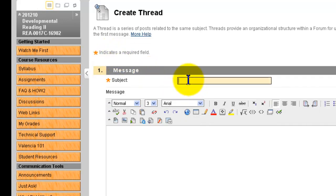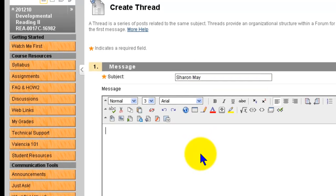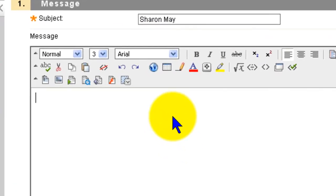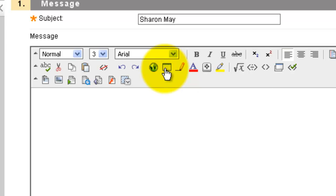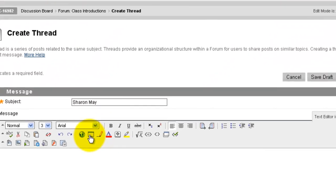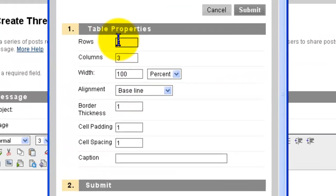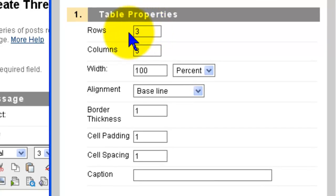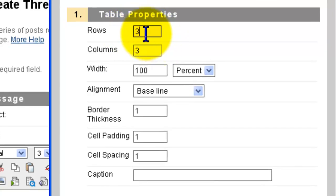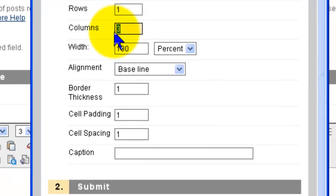In the subject you will type your name and then go down into this field and create a table. Your table will have one row and two columns.